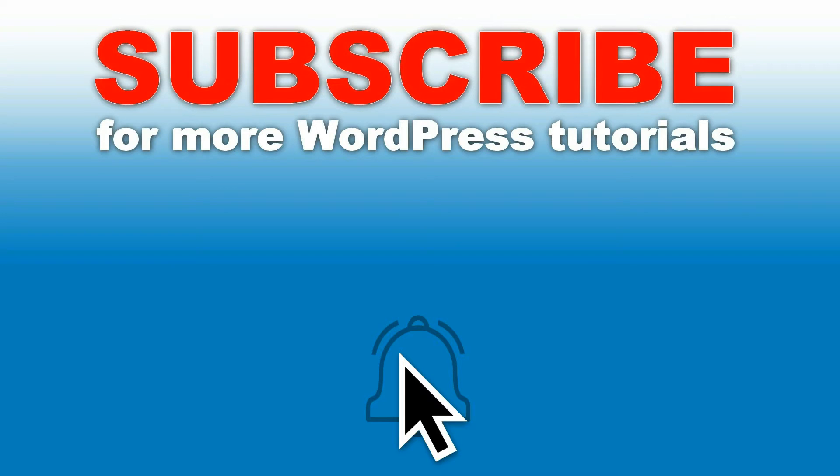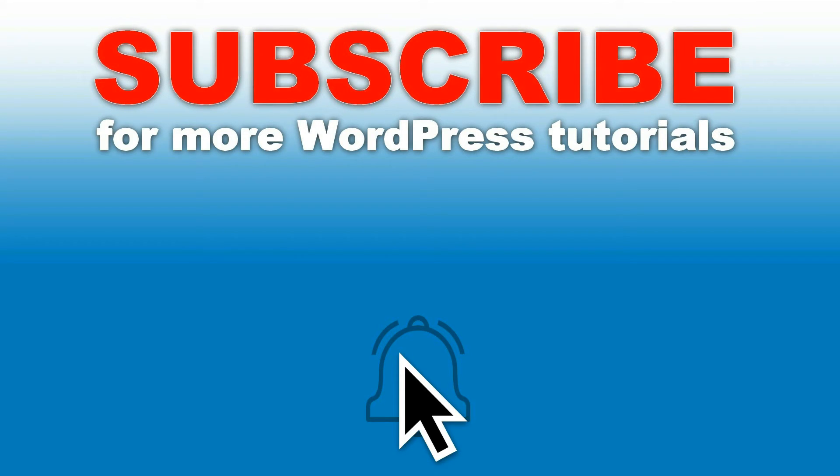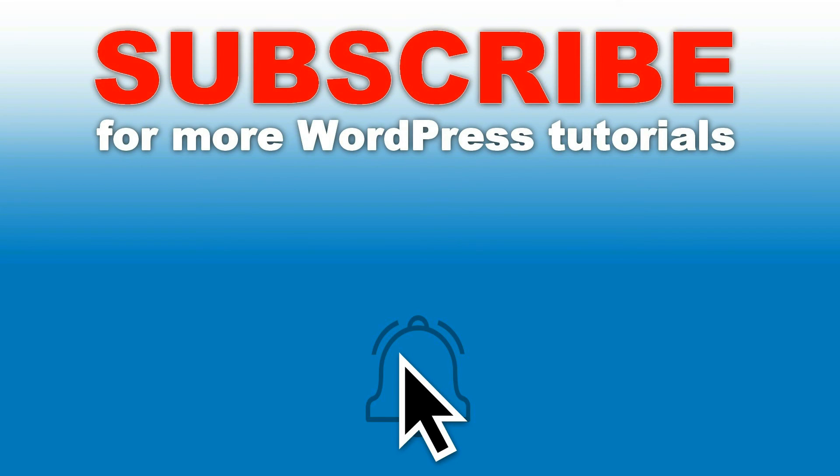Thanks for watching. Check out our latest tutorials about WordPress. Please share them if you like what you see. Hit the like button and ask any question through the comment section below. Help us inform you about new uploads by hitting the subscribe button right here.